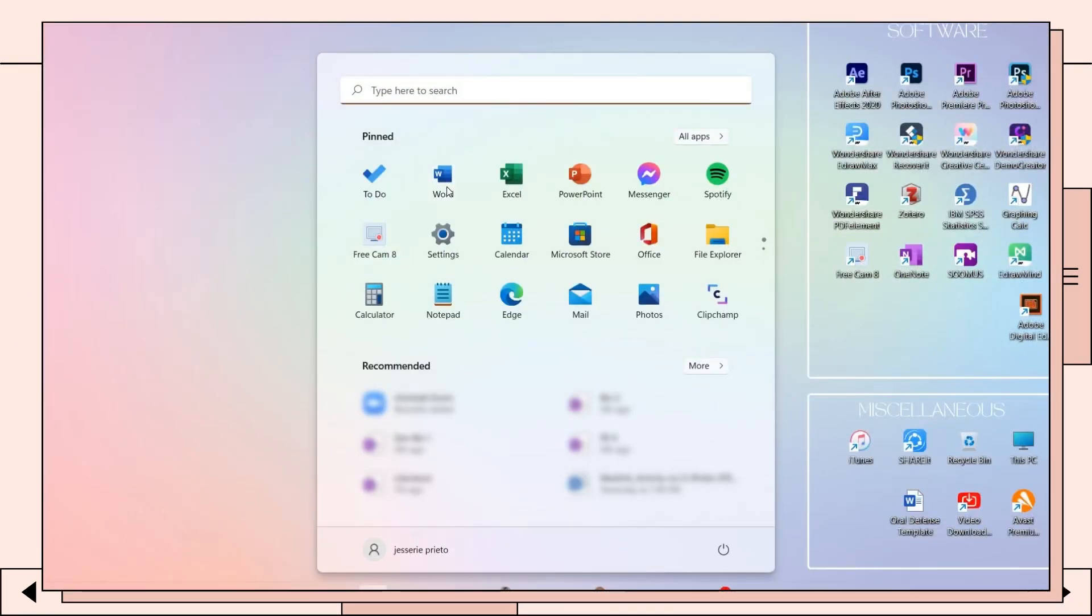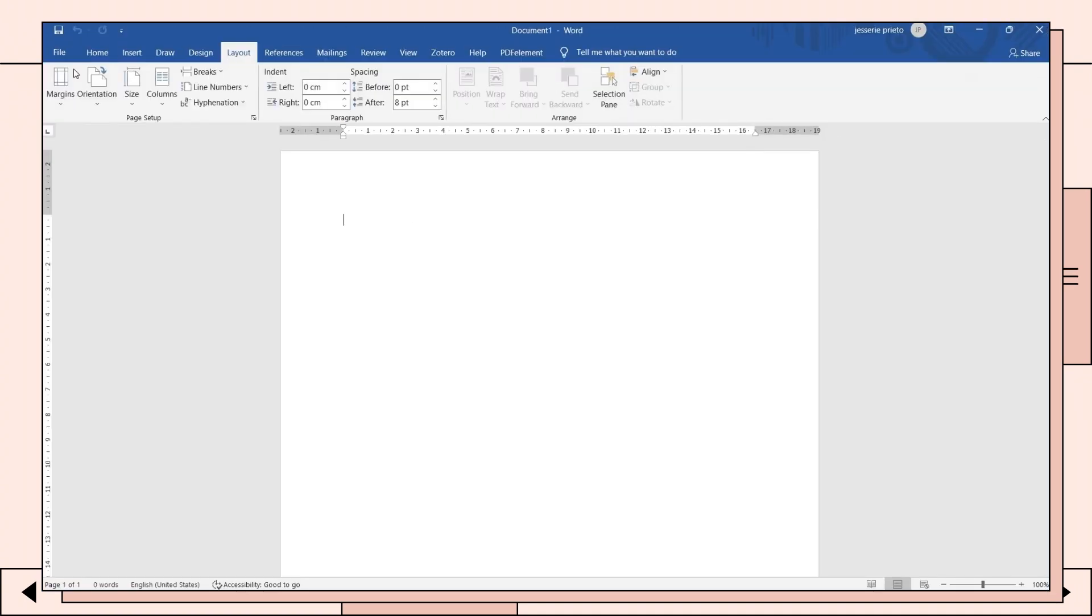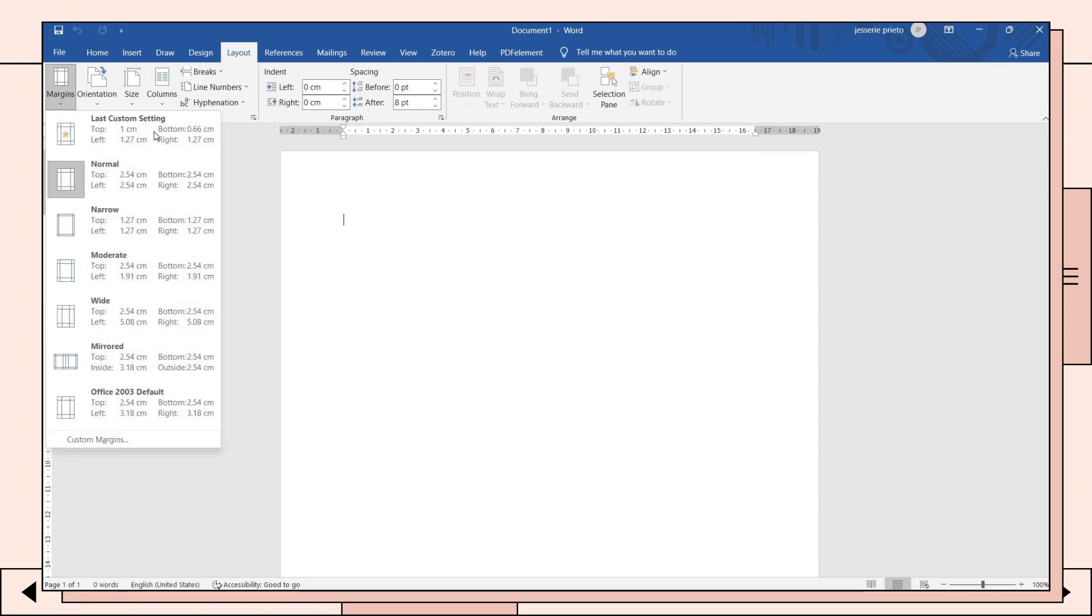The first thing you have to do is open Microsoft Word. Then you can start modifying the page. You can first go to the margins option and choose the margin dimensions you prefer.